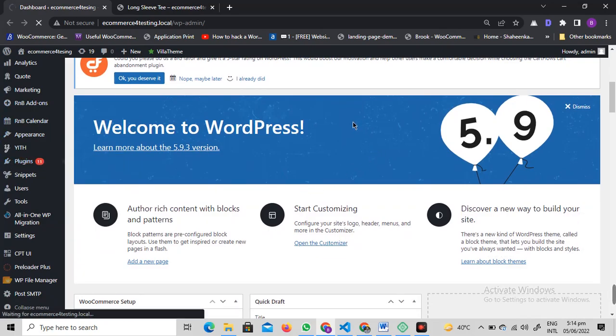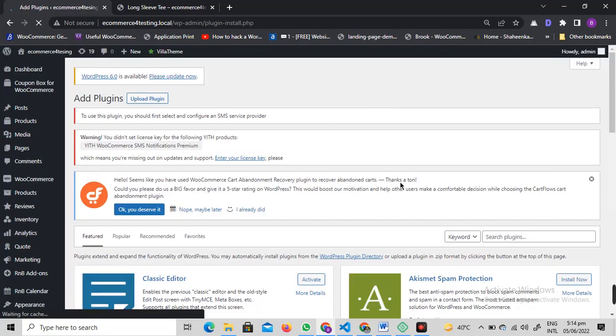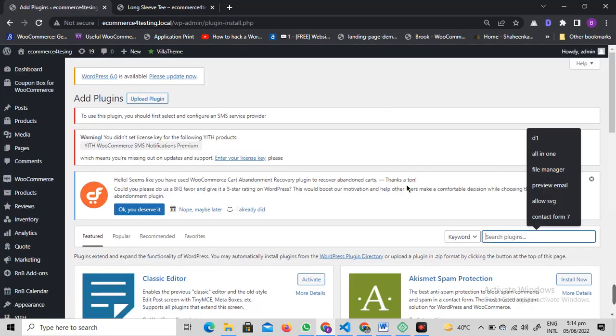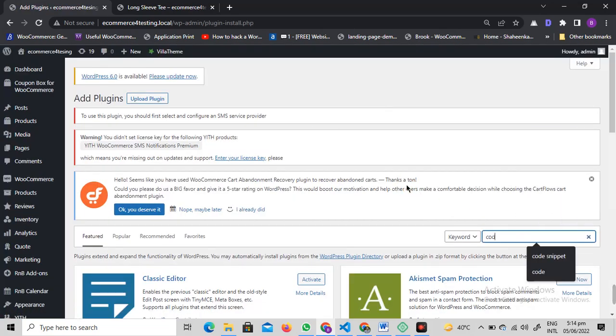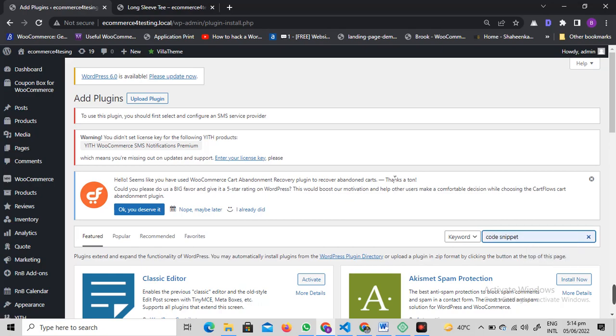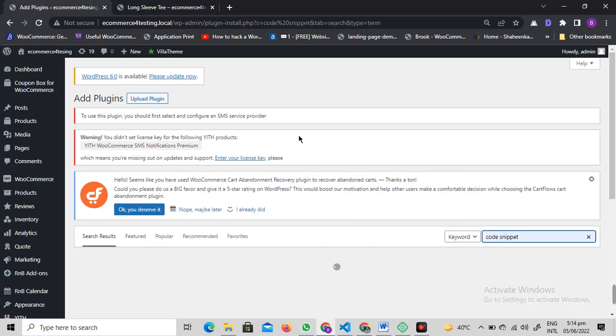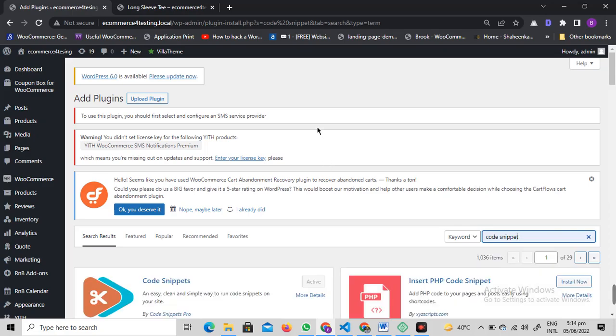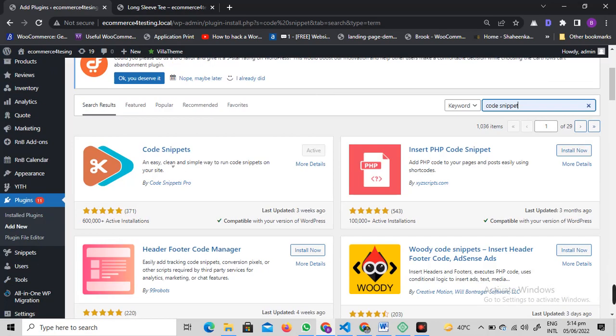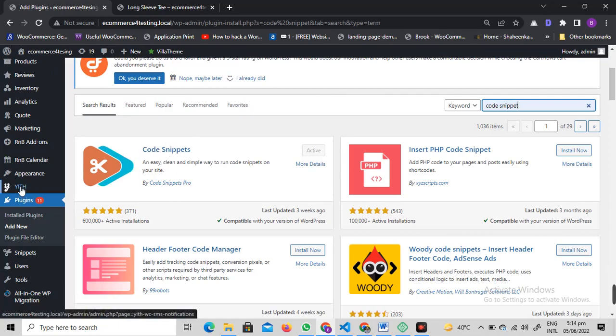We're going to install the Code Snippets plugin. This plugin is basically used to add code to the functions.php file of your theme. I've already installed this plugin. You need to install and activate it. Once you have activated it...